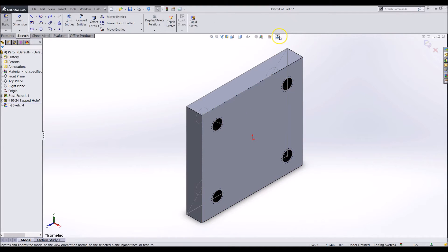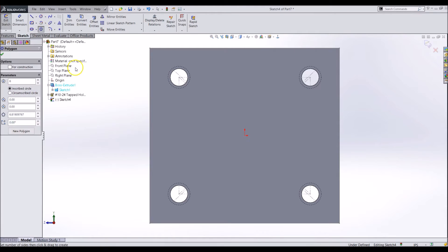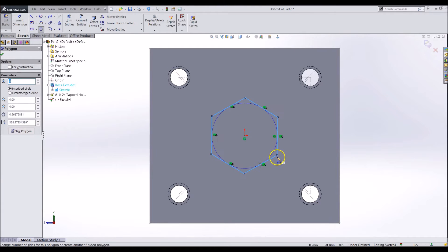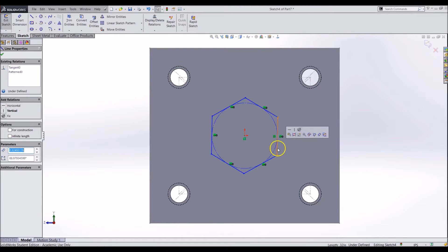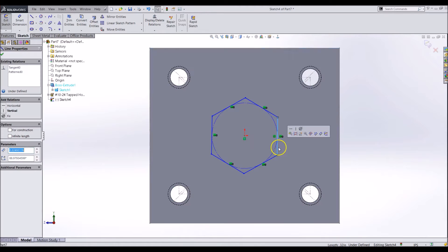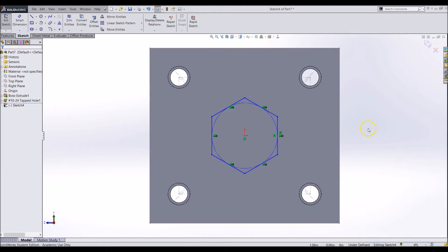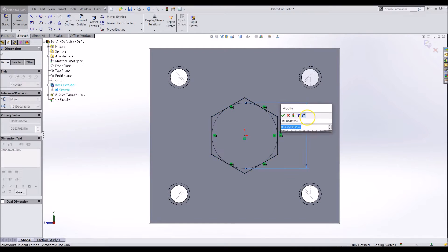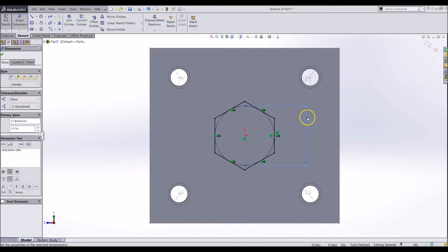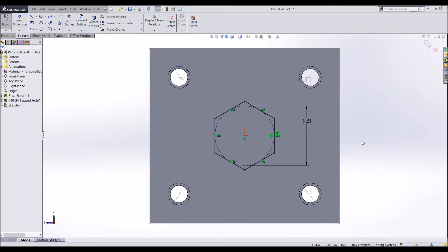After you add all 4 holes, exit the hole wizard and start a cut extruded sketch on one of the sides. Use the polygon tool to sketch a hex shape in the center of the part. This will be linked to the center hole we skipped before. Make one of the sides vertical to keep it from rotating. Dimension the circle in the middle to being 0.51 inches. I added the 10 thousandths of an inch to the hex, so we have some clearance, and it is not impossible to slide the hex shaft into it.